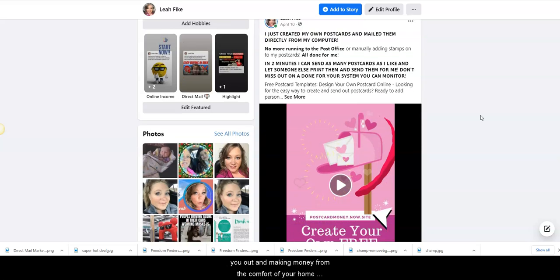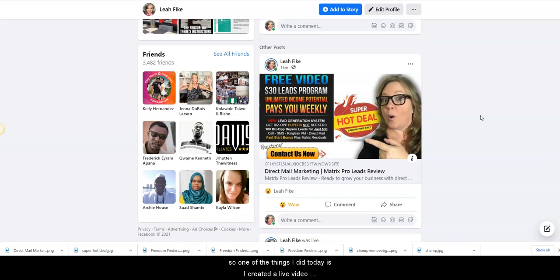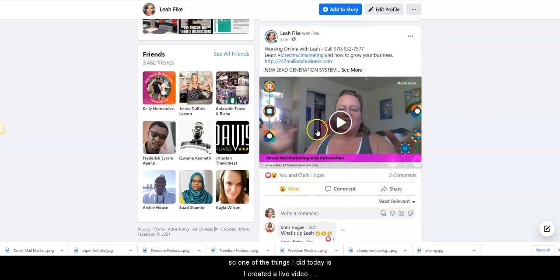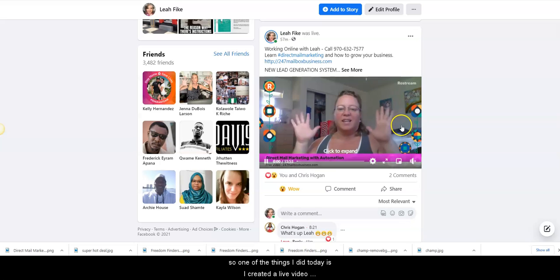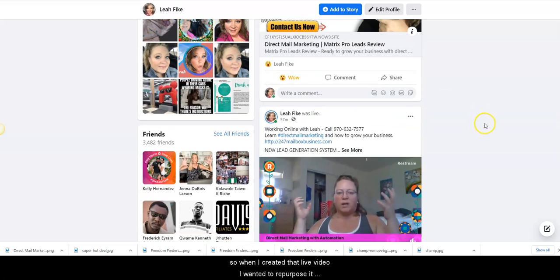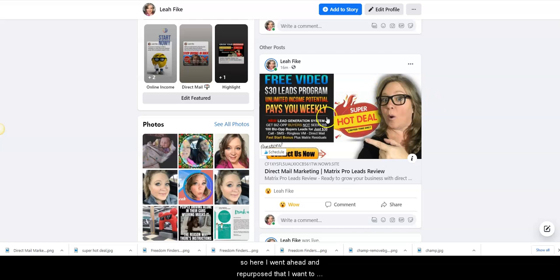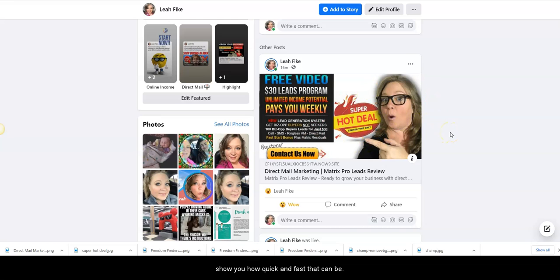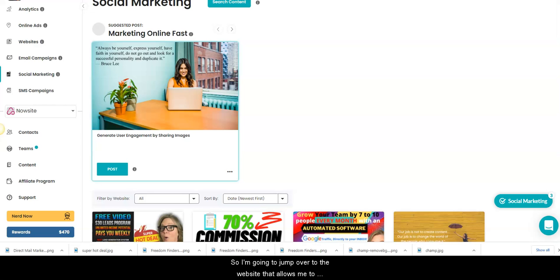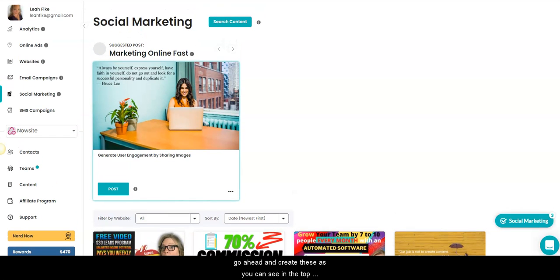So one of the things I did today is I created a live video. When I created that live video, I wanted to repurpose it. So here I went ahead and repurposed that. I want to show you how quick and fast that can be. So I'm going to jump over to the website that allows me to create these.